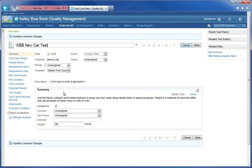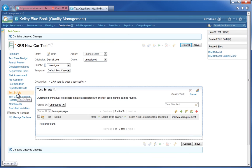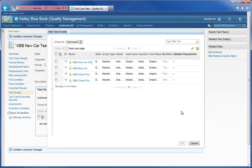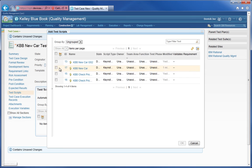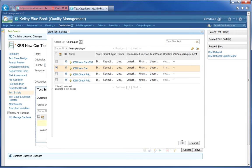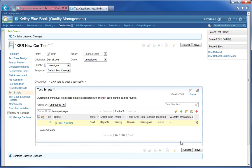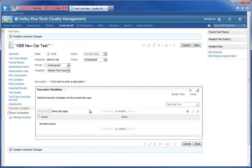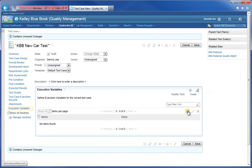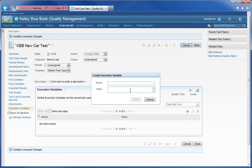I'll now move on into creating the test case that can be executed. I'm entering a descriptive name for this particular test case. I will then go to the test script area and add the test scripts that I want to be included in the test case, and I'll also create the execution variables that match the parameters.